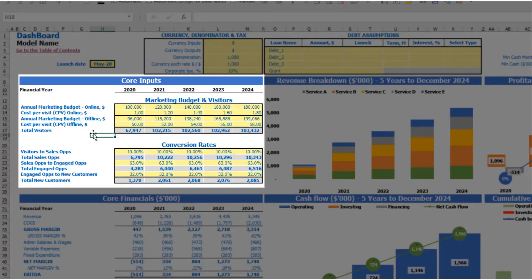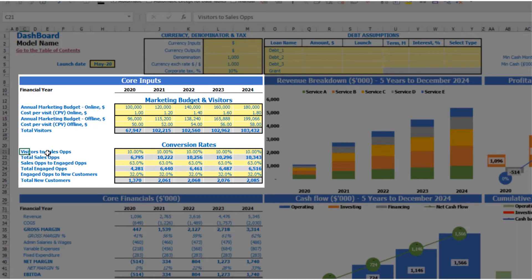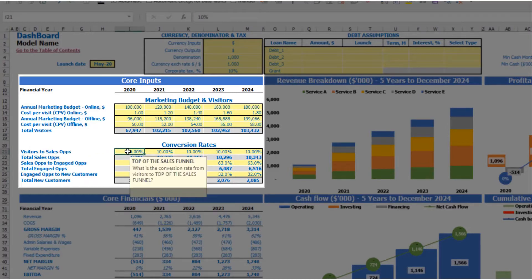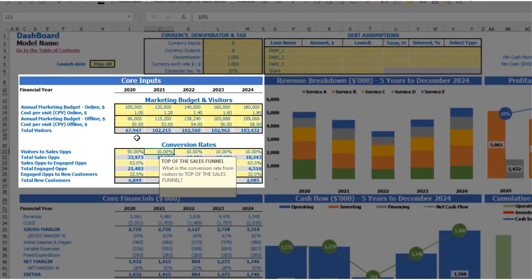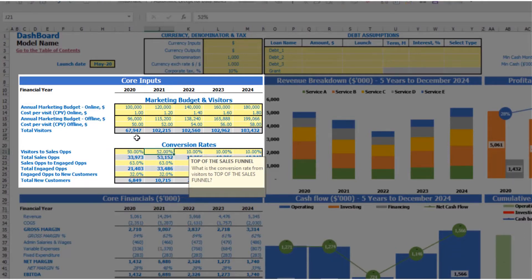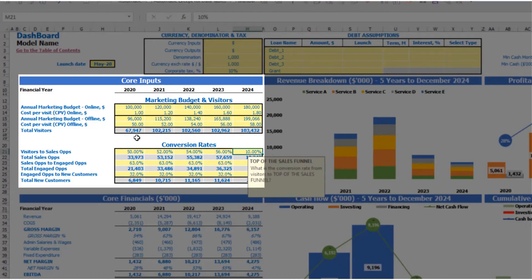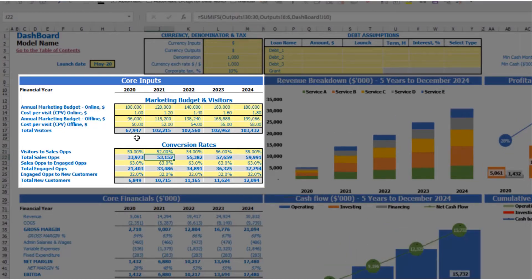The next step is to convert these visitors to new customers across the conversion rates in your sales funnel. First, you have conversion rates from visitors to sales opportunities — let's say 50%, and this can be changed by year: 52, 54, 56, 58. So 67,000 visitors will be converted to 33,900 sales opportunities in 2020.